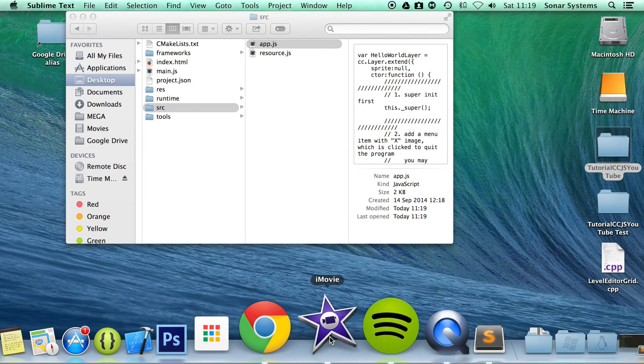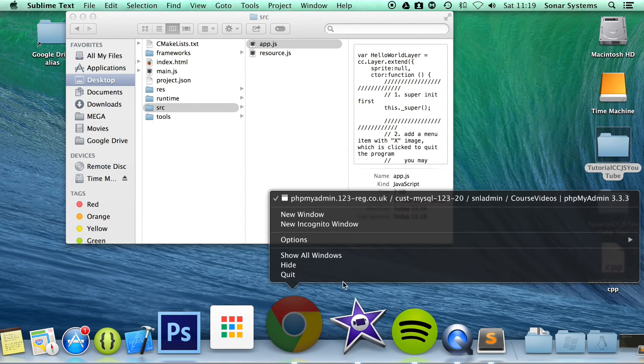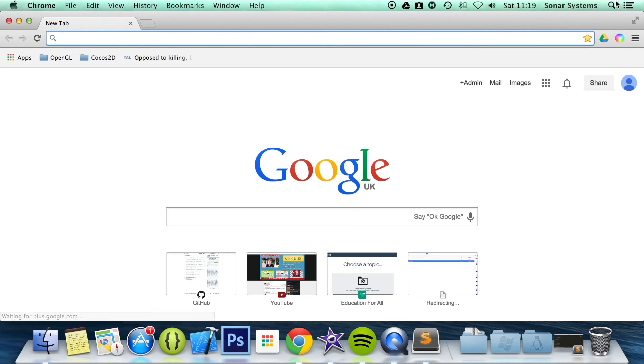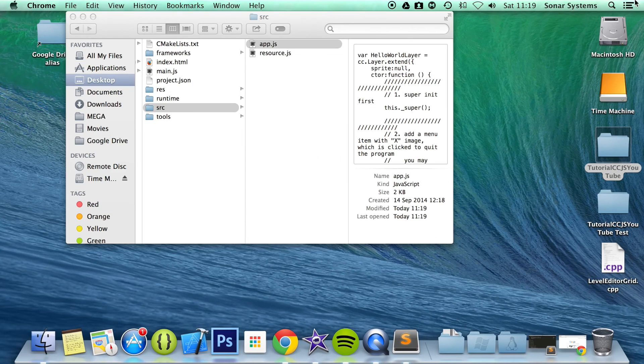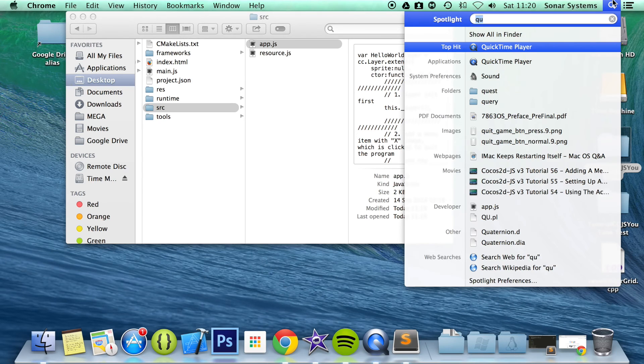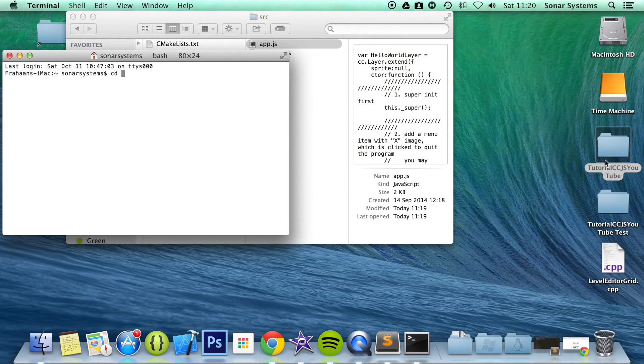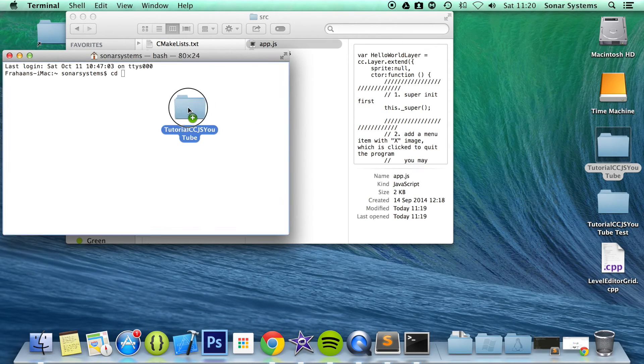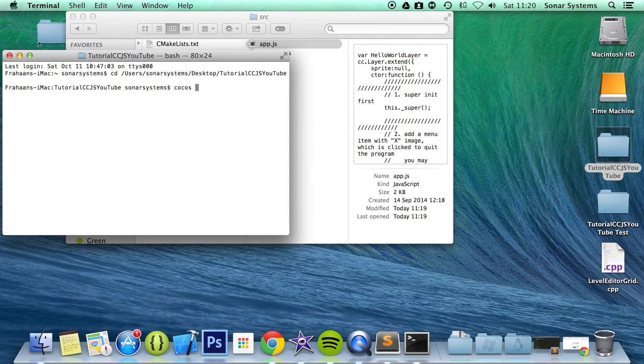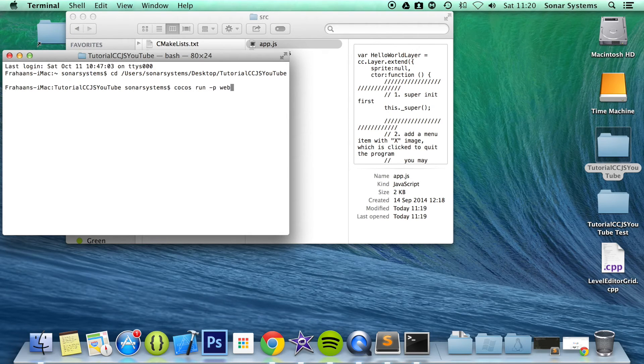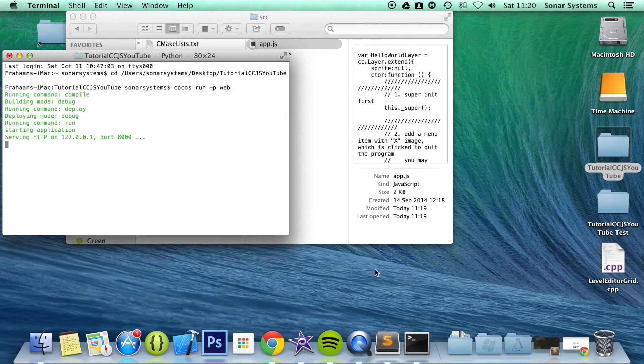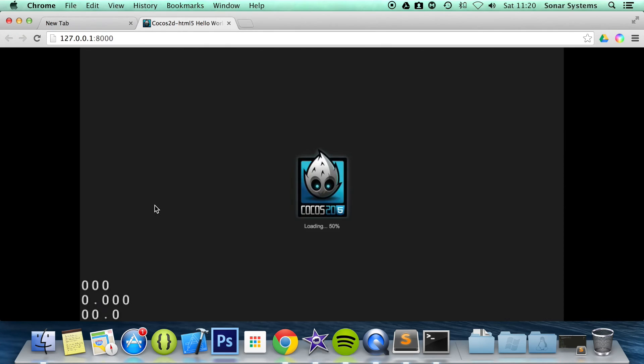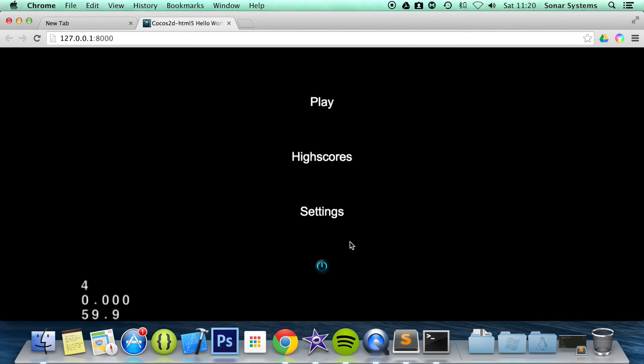Open up our web browser. And we just minimize this a second. And we're just going to go into terminal, change directory to our project directory. Run the project with cocos run -p web.